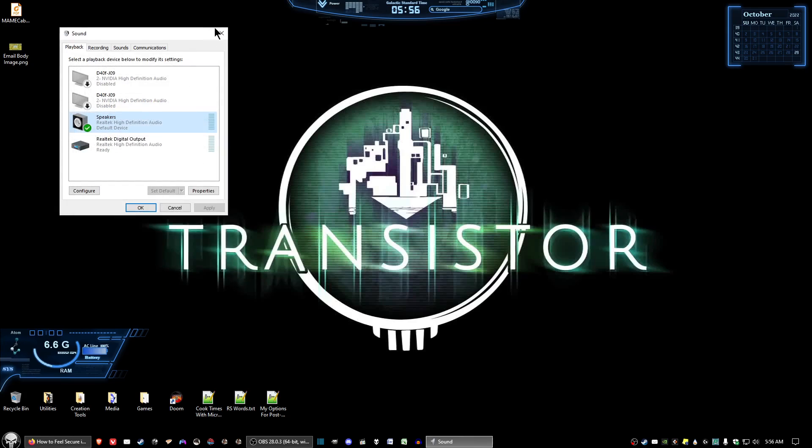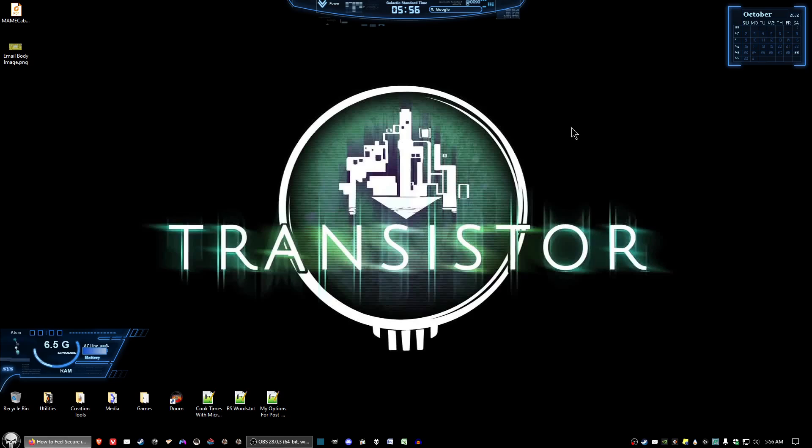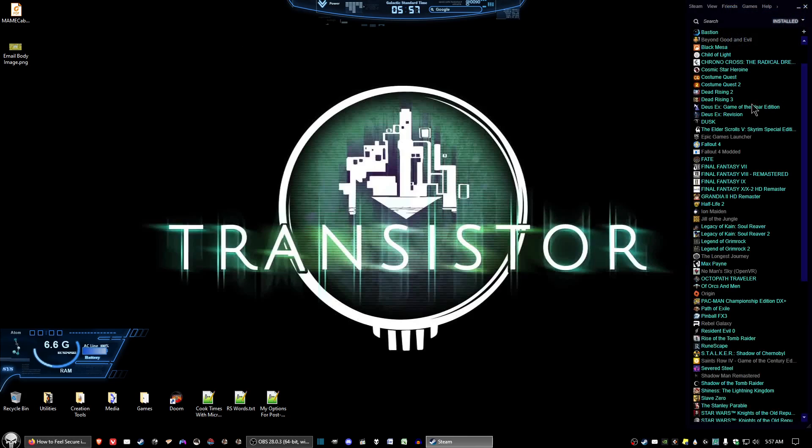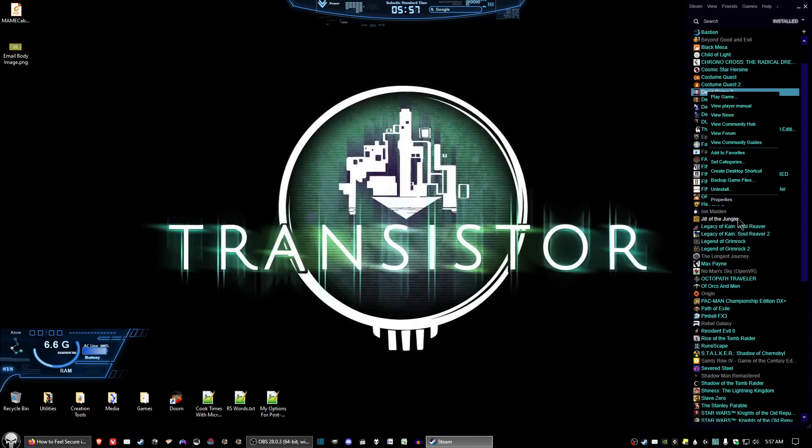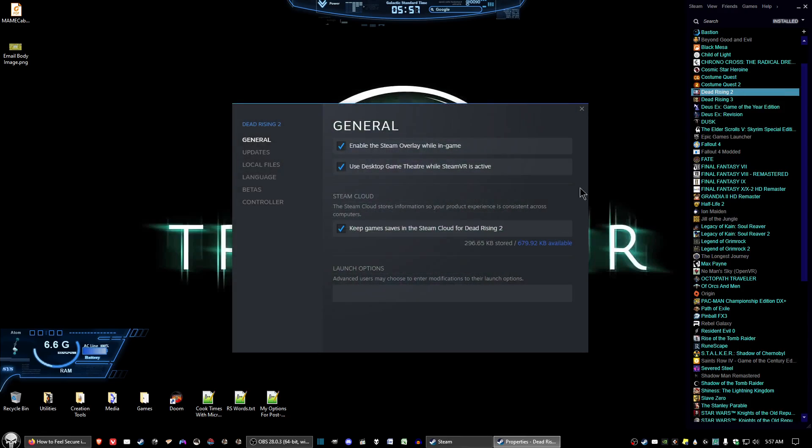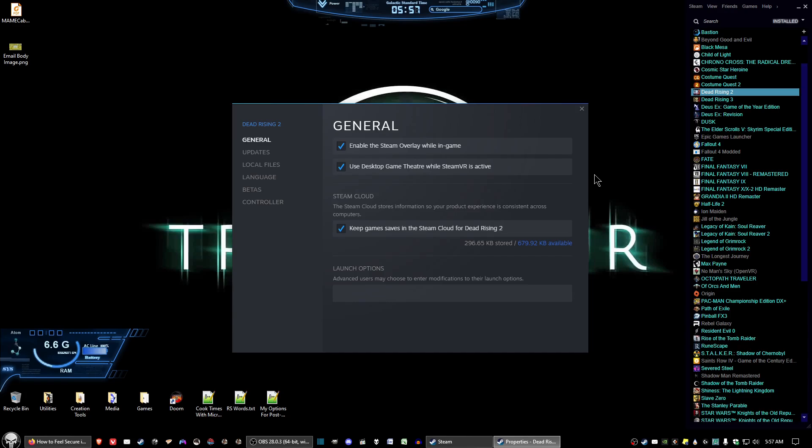The other thing has to do with Dead Rising 2 itself. You want to install it in the same drive as your Windows operating system. For most of you, this isn't a problem - you generally have one drive as far as the average computer user goes. But I have two,